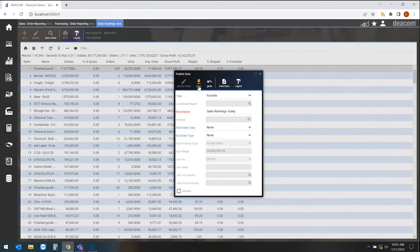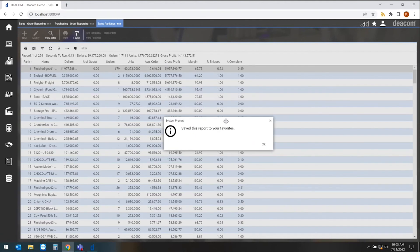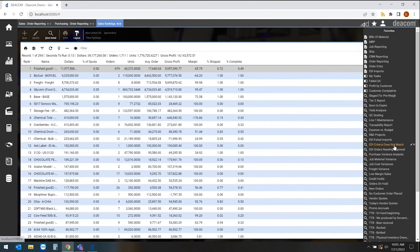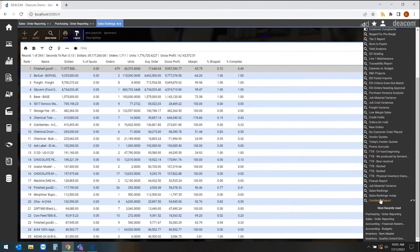All I need to do is save this report, and this will now be added to my favorites. As I look at my favorites here and go down to the bottom, we'll see that sales ranking today report was added to my favorites very quickly.